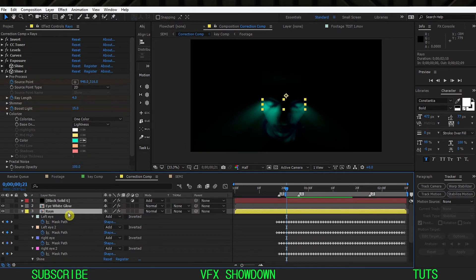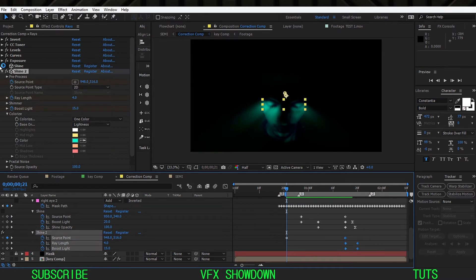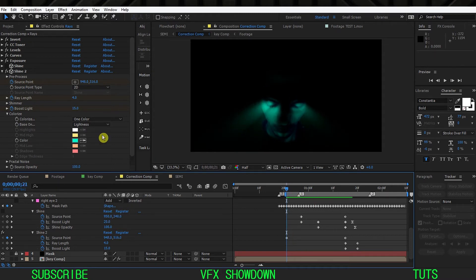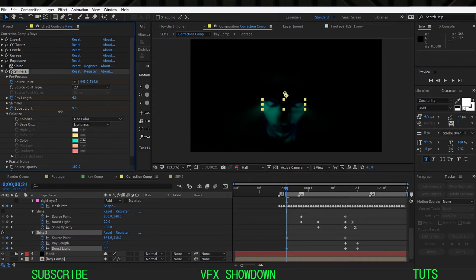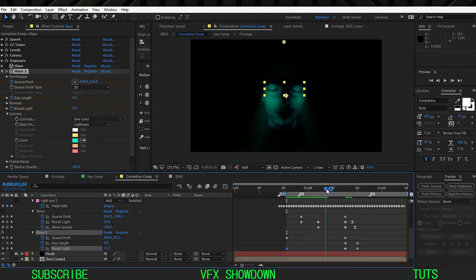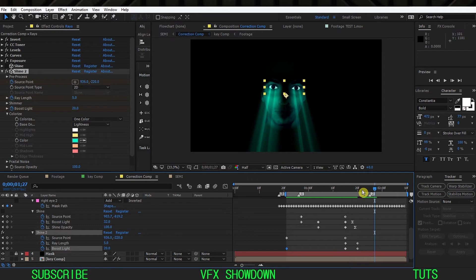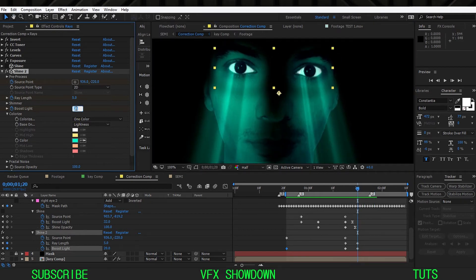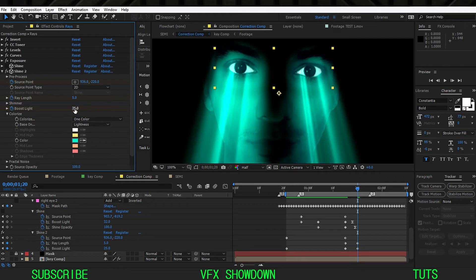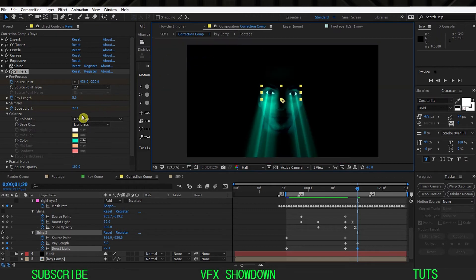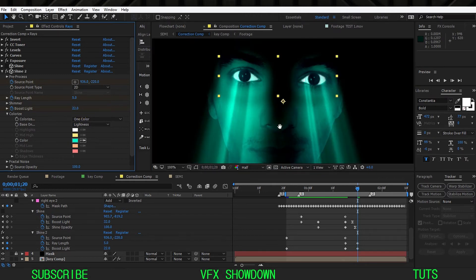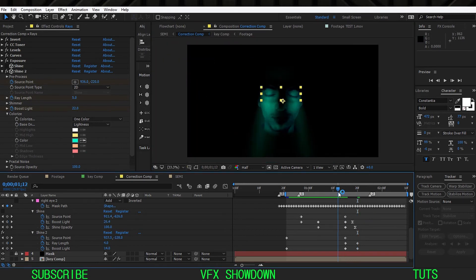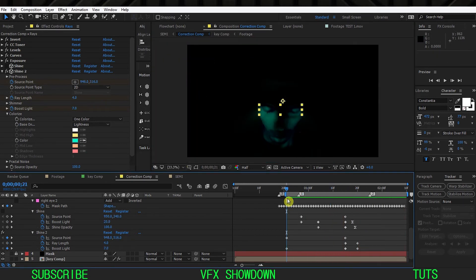Now I can see the proper effect. Let me animate the opacity of this layer. Select it and press U to see the keyframes — this is Shine 2 and this is Shine 1. Let me quickly show you how I did it. Let's keyframe the Ray Boost — maybe down to 7. As I go forward you can see the opacity increasing, and then it gets completely brighter. Let me try 25 — no, that's too strong. I think 22 is good.